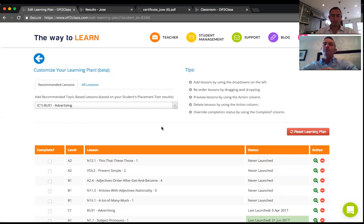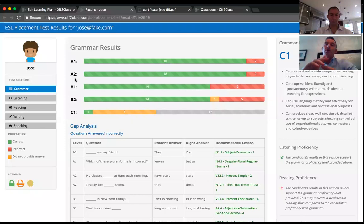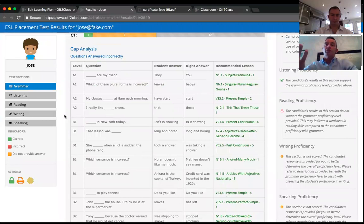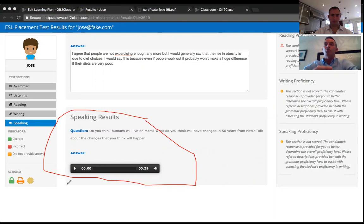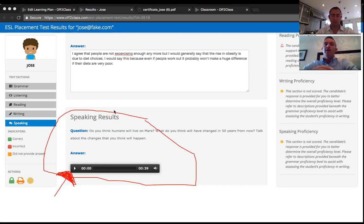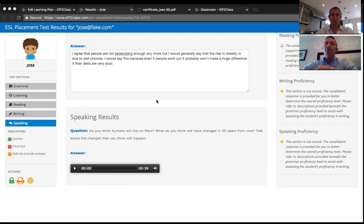Maria asked if the student can record their voice before submitting. Yes — in the speaking section the student has five minutes to record a one-minute answer. The timer starts as soon as they begin, so they need to read the question while the time counts down. Students can record a second time if needed. If the student is only halfway through a 60-second response when the five minutes expires, only the completed portion will be delivered.